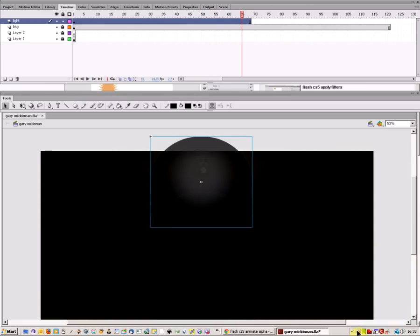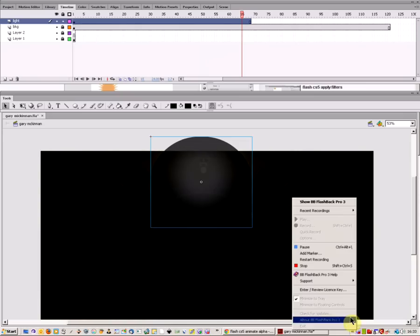You can play around with that and change the effects how you want, but that's how you can use the alpha channel to create a flashing light effect. Thank you.